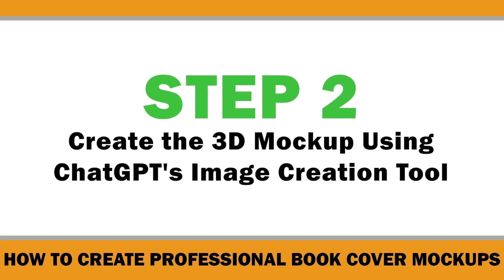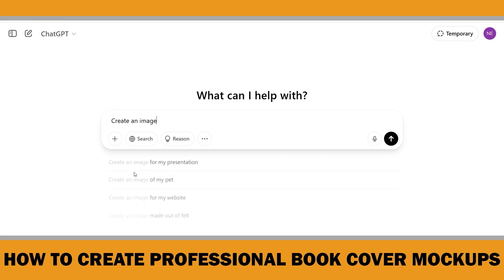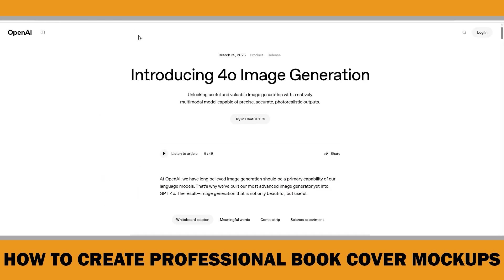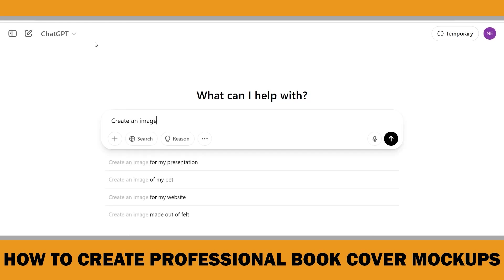Now that your book cover is ready, it's time to create the 3D mockup. For this, we will use ChatGPT's image creation tool. The 4.0 image generation feature is integrated into OpenAI's GPT-4.0 model, which is accessible through ChatGPT. This advanced image generation capability allows users to create detailed and photorealistic images directly within the ChatGPT interface.